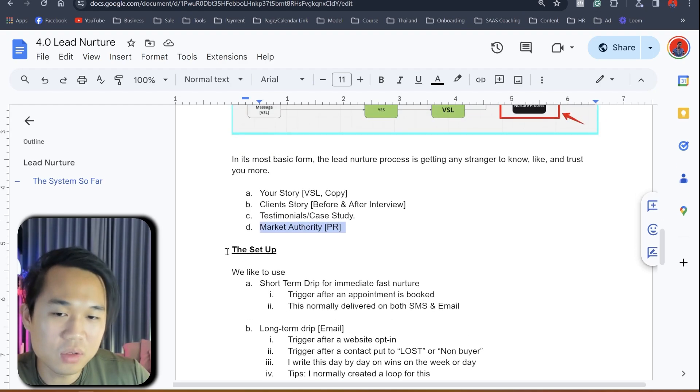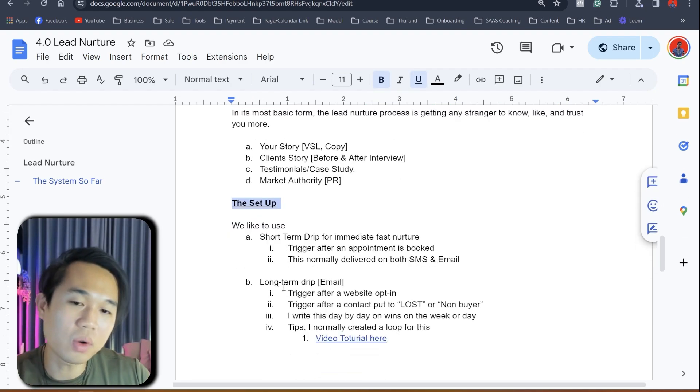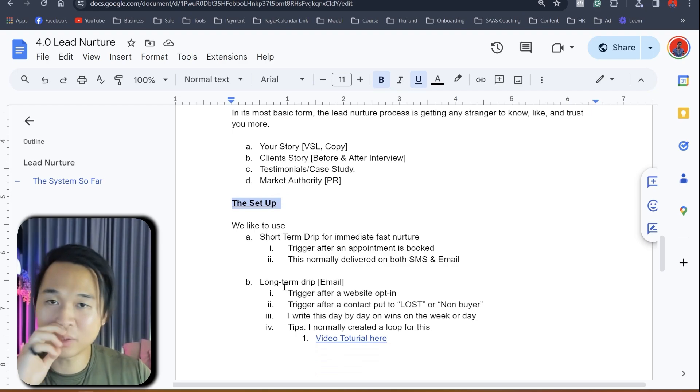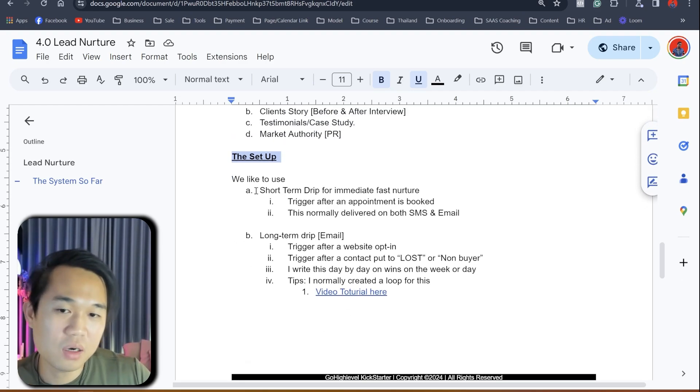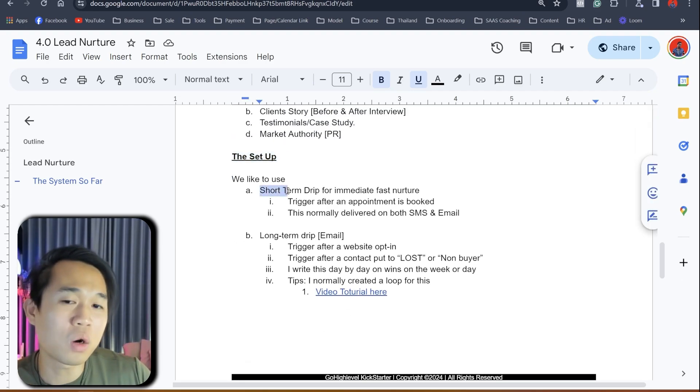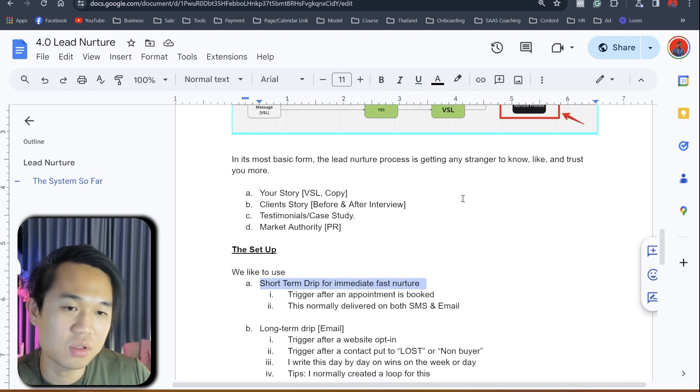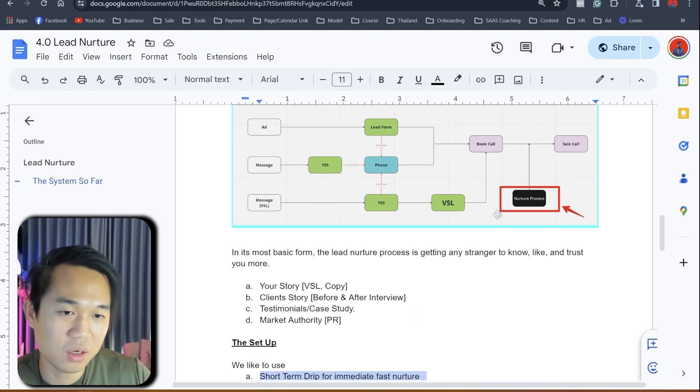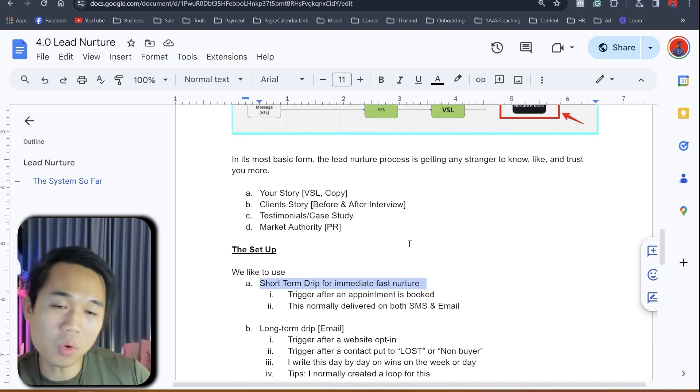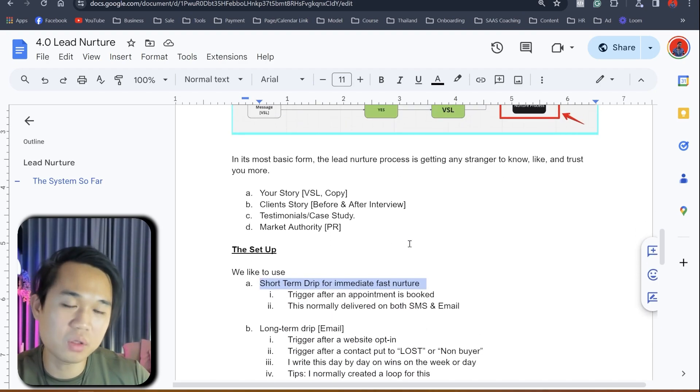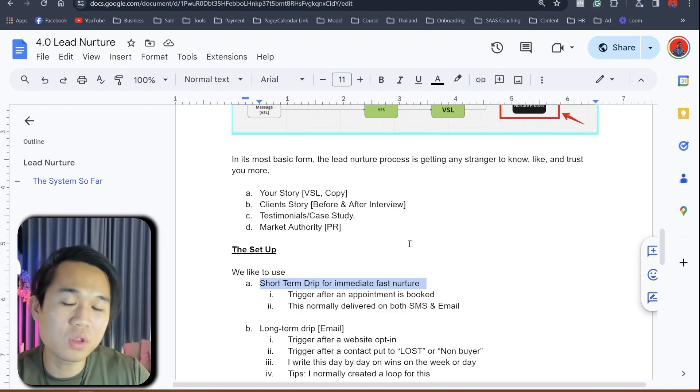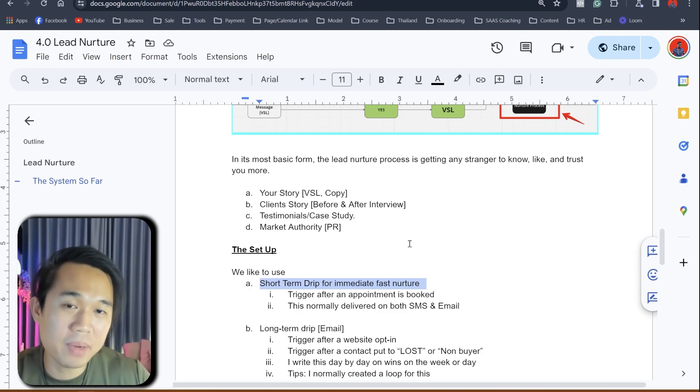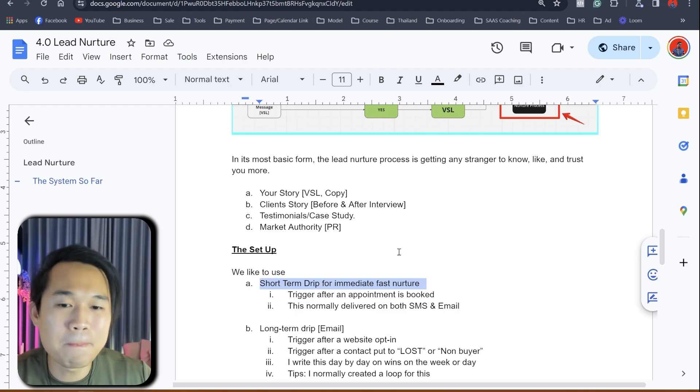So this is how you set it up. We normally use both ways. Number one is we use a short term drip for immediate fast nurture. Now this is the one that you see here. So when we actually book a call with somebody or when they book a call themselves, it's two, three day or even four day until the call happens, until the call actually gets attended.